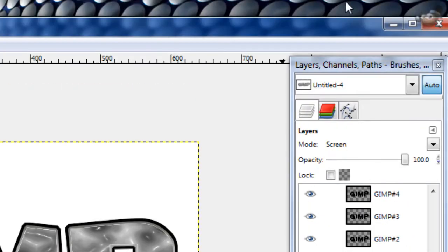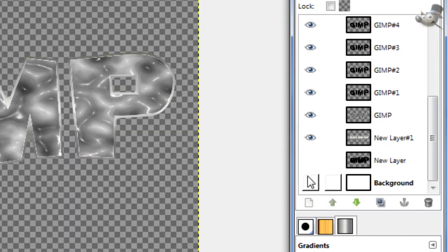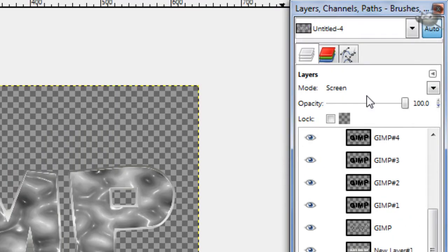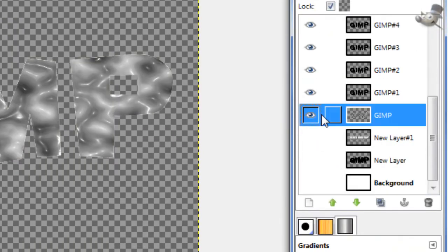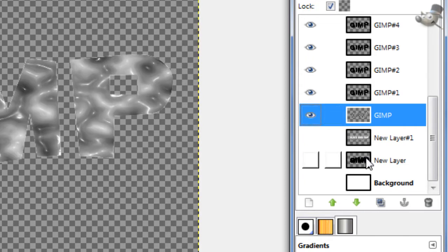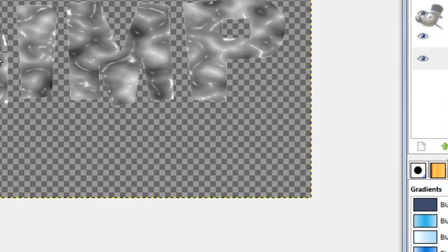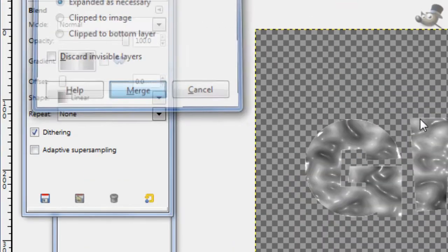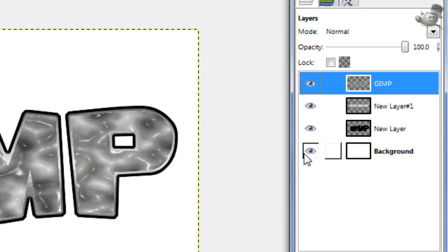Just scroll down on the Layer Channels toolbox, and then just hide everything that you don't want. So just hide these bottom three, the outlines. Right click and press Merge Visible Layers, then click Merge, and then you can show the rest of the layers.